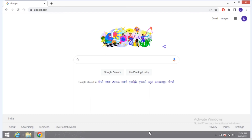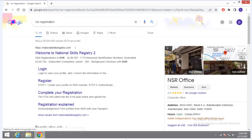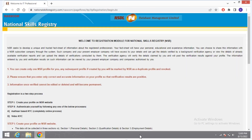First, you have to open Google Chrome. Then after opening Google Chrome, you have to type 'NSR registration'. After that, you have to click on Register. After clicking the Register button, a new web page opens like this — the National Skill Registry.